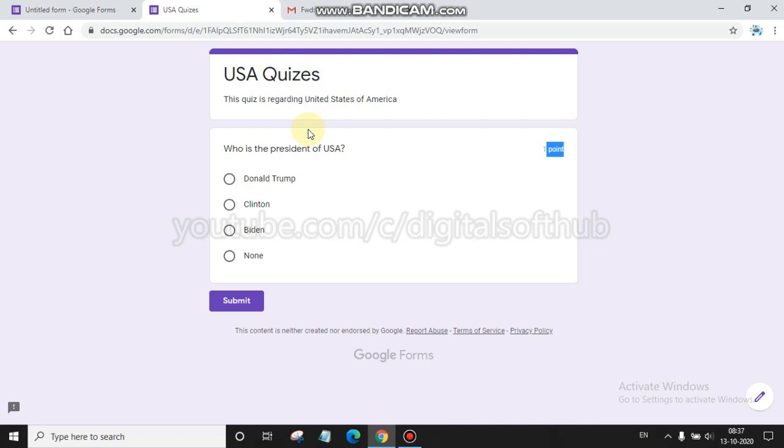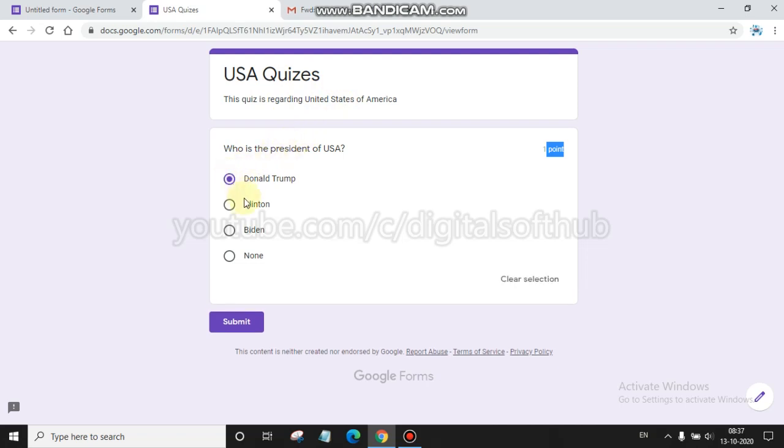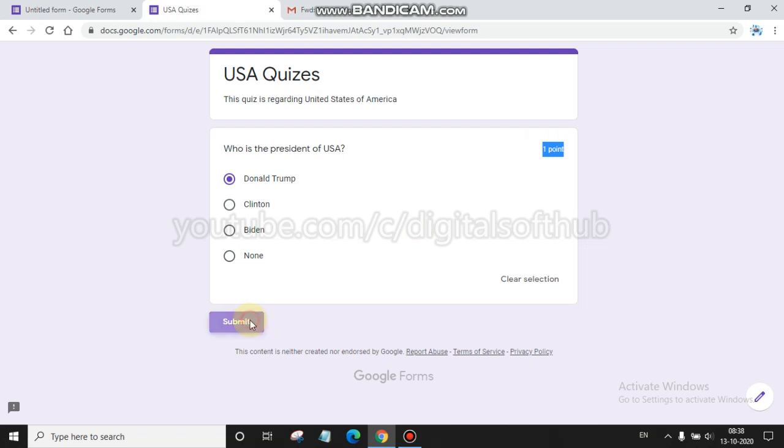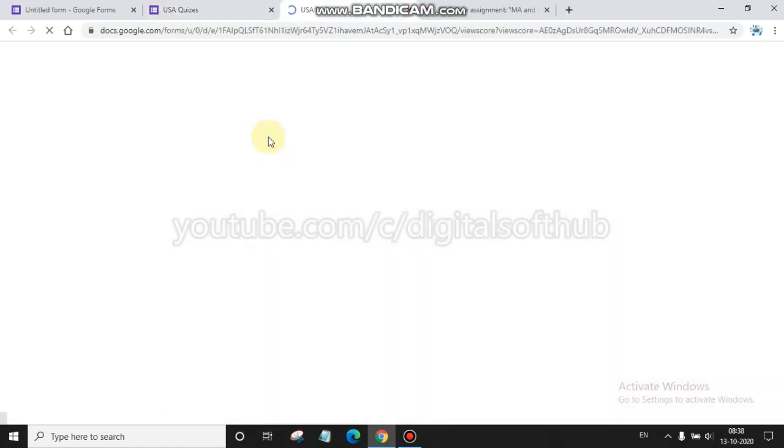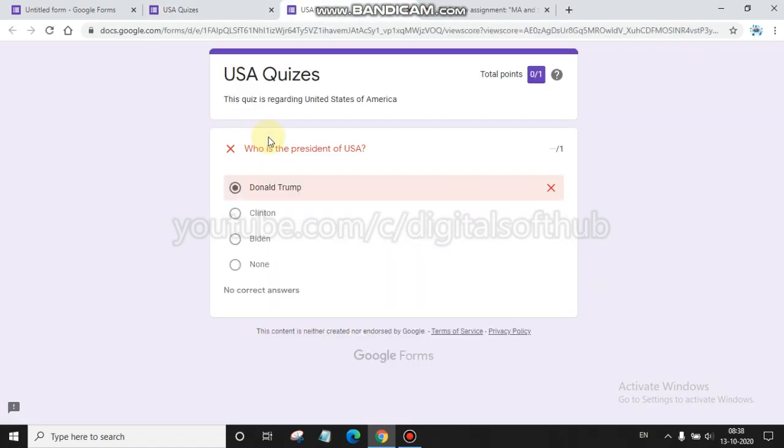You are attempting this quiz provided by your institute where you study. You choose an option for 'Who is the president of USA?' This has one point. You click submit and view it. After clicking to view scores, you will get to know about your scores. Here there is no marking.